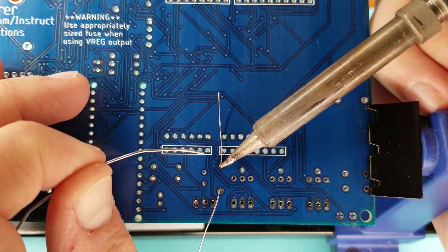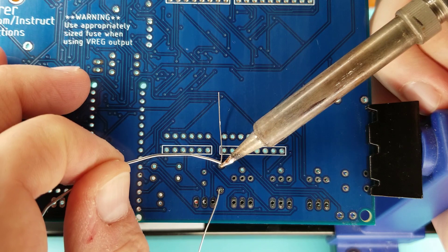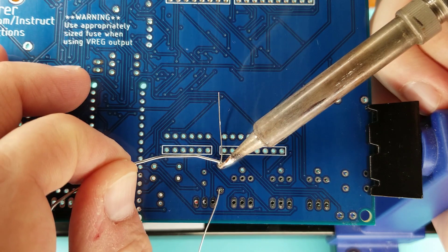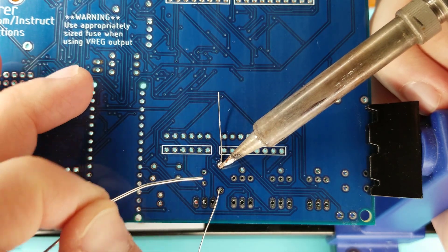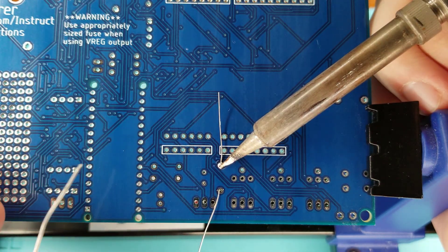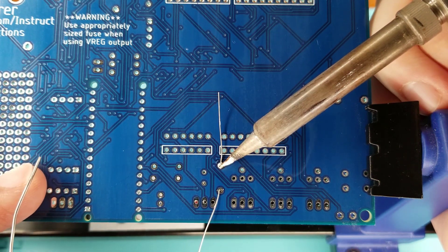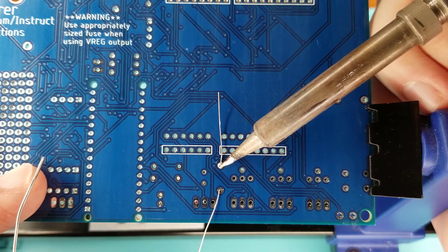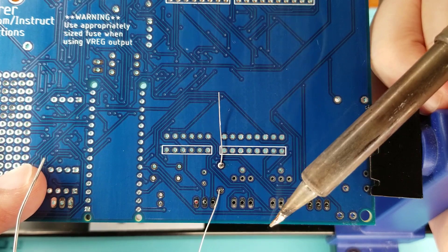Step three is to inject the solder, just enough to cover the space. Step four is to remove the solder. Step five is to let that sit for another second and remove.